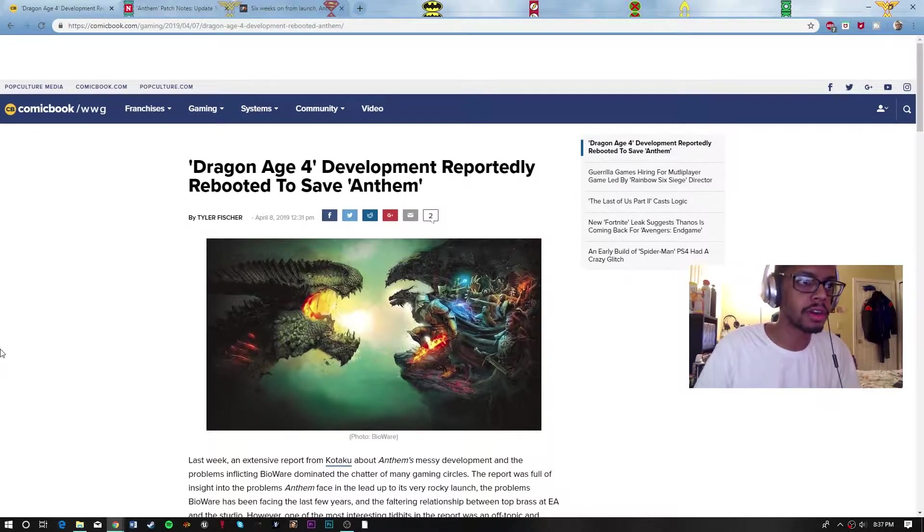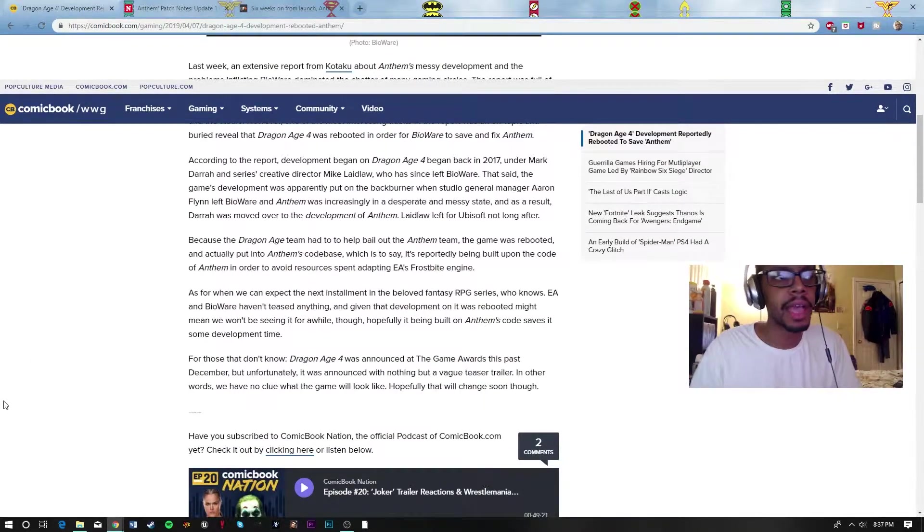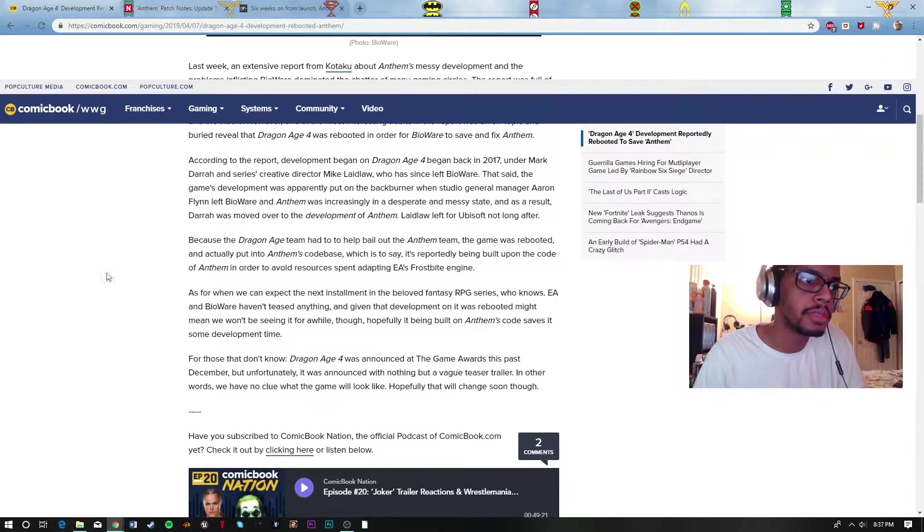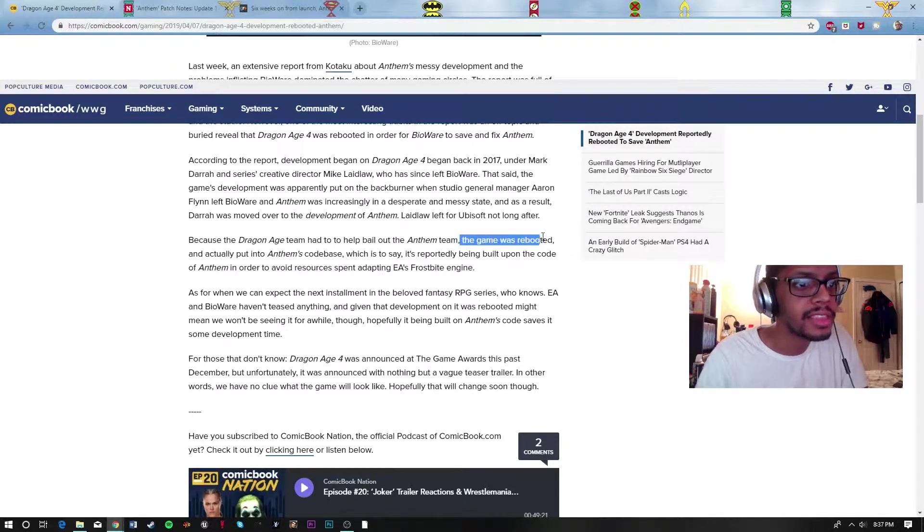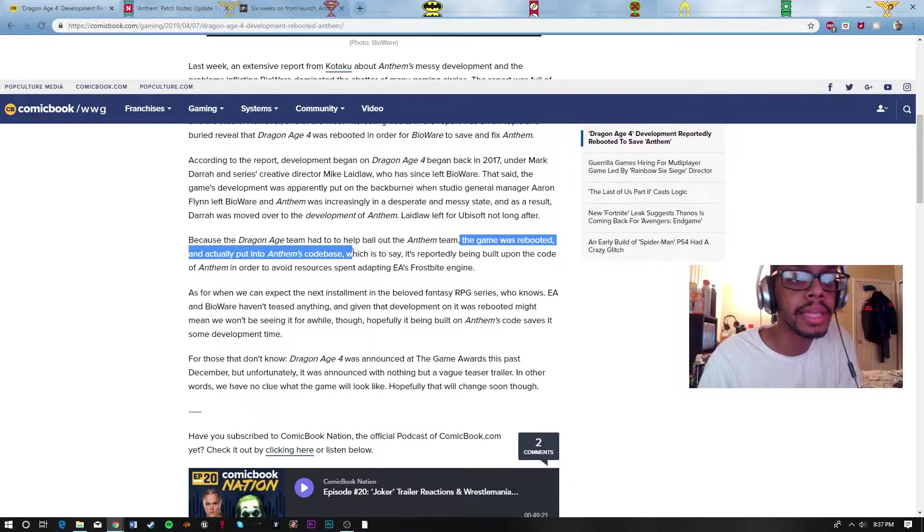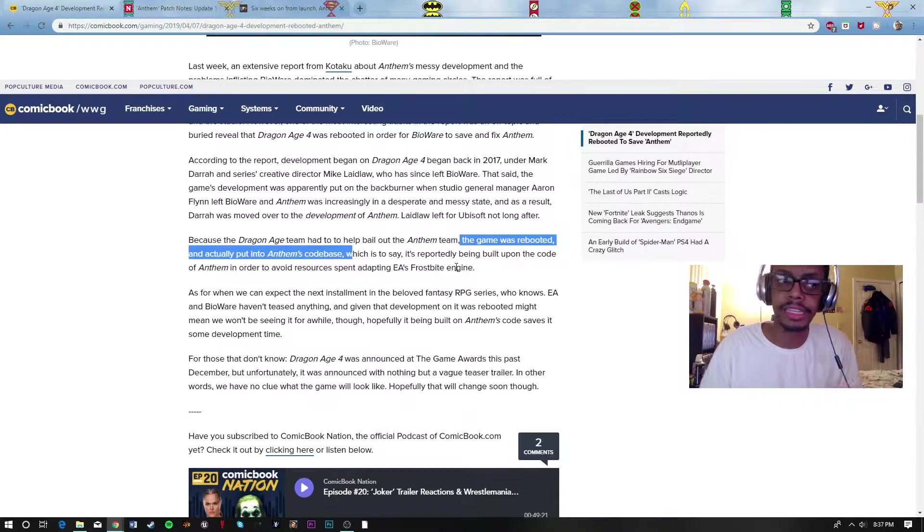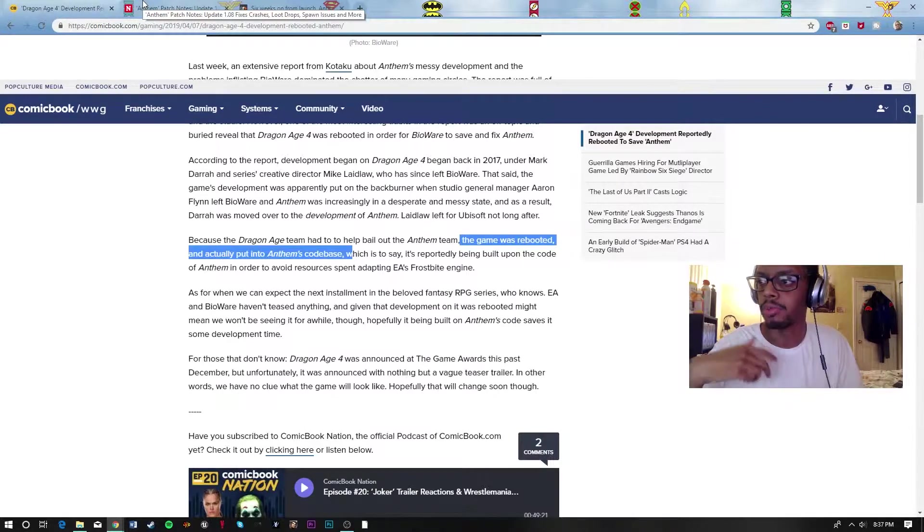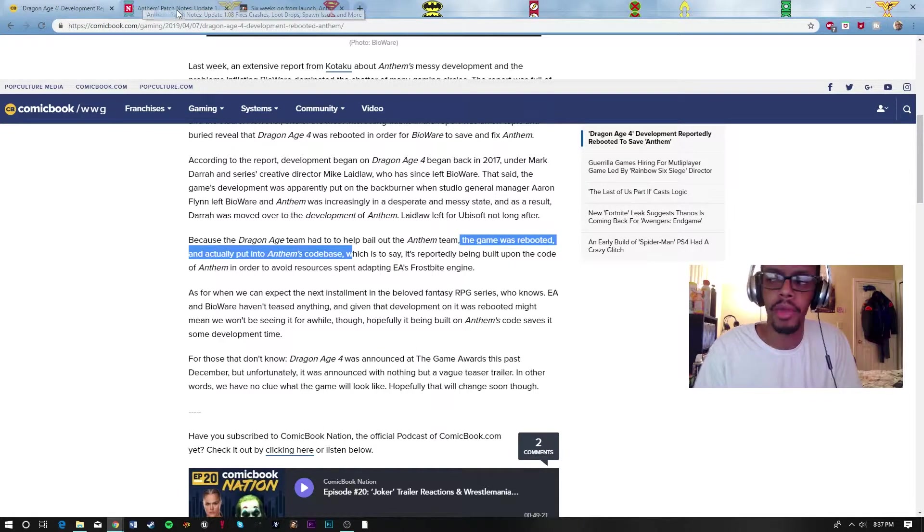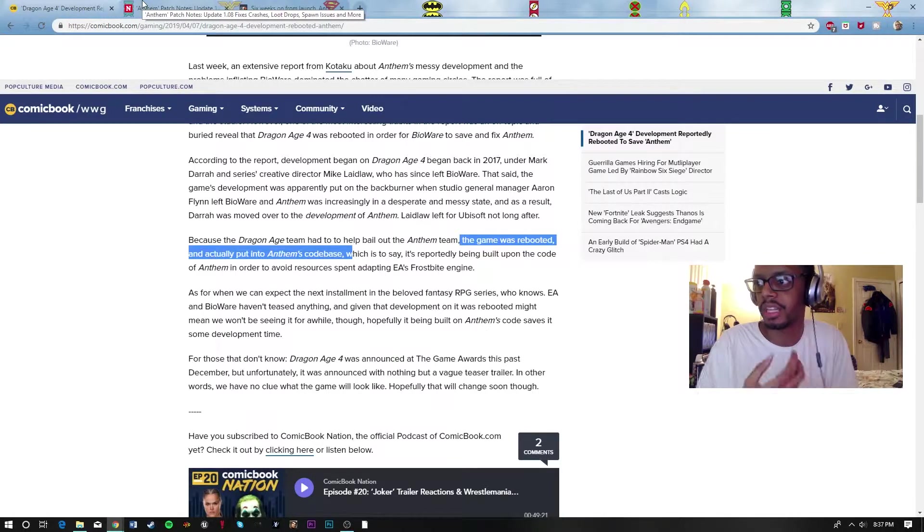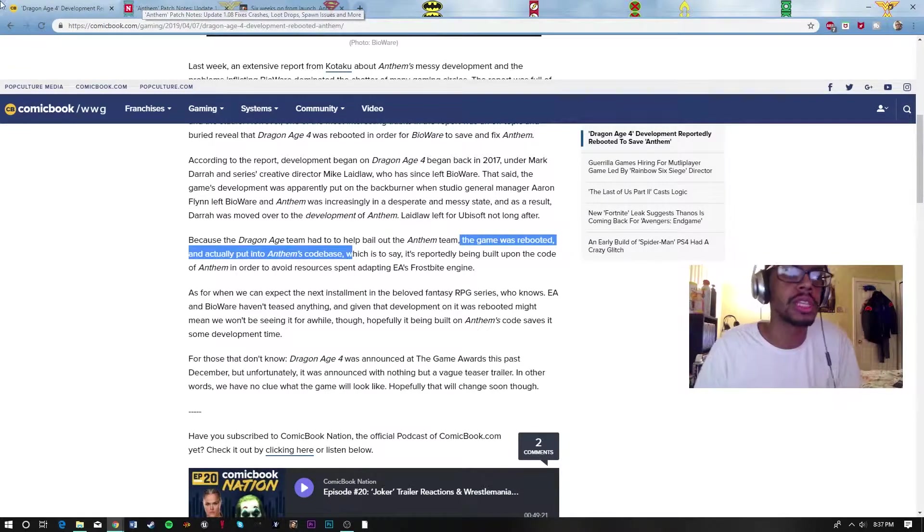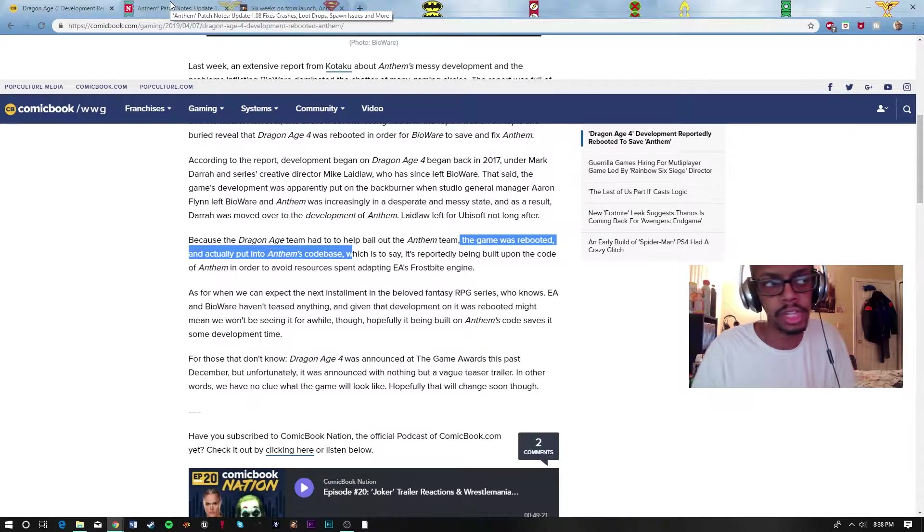Dragon Age 4 development has been reportedly rebooted to Anthem. What happened was when Anthem was running through its development process, they took the team from Dragon Age 4 and put them on the Anthem team. The game was rebooted and put into Anthem's code base using the Frostbite system. From what I'm taking from that, they only need to move around some assets and change some resources, then you have Dragon Age now. Just sort of like a plug and play - swap out some character models, pop in new environments, and you got a Dragon Age Origins game. I don't know how that's really going to affect the Frostbite engine though.